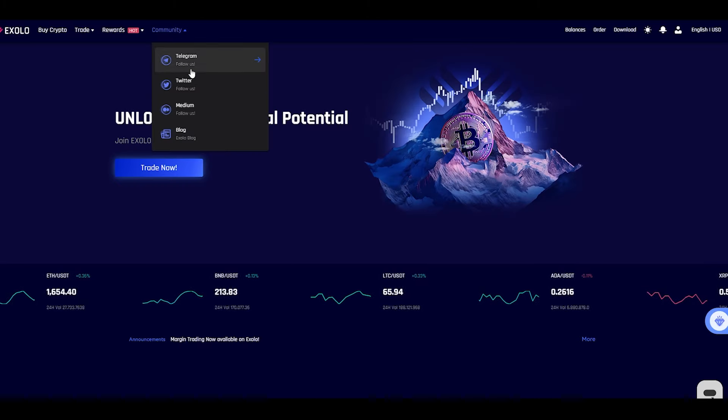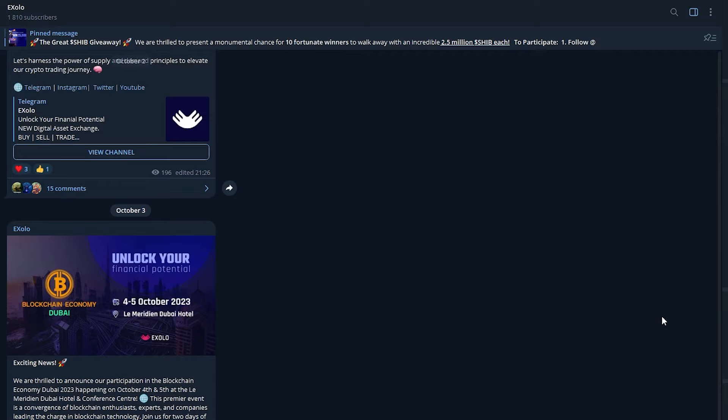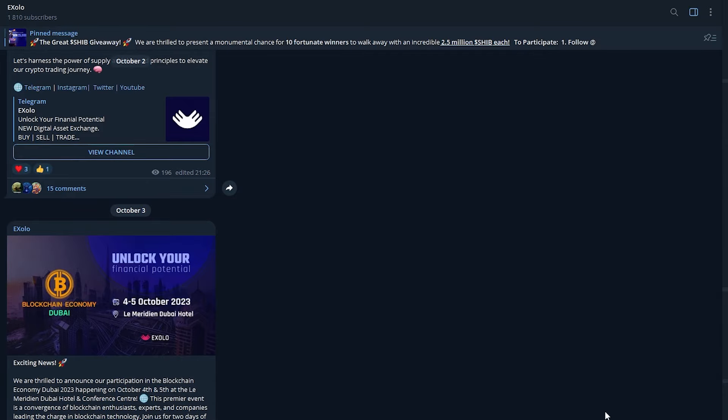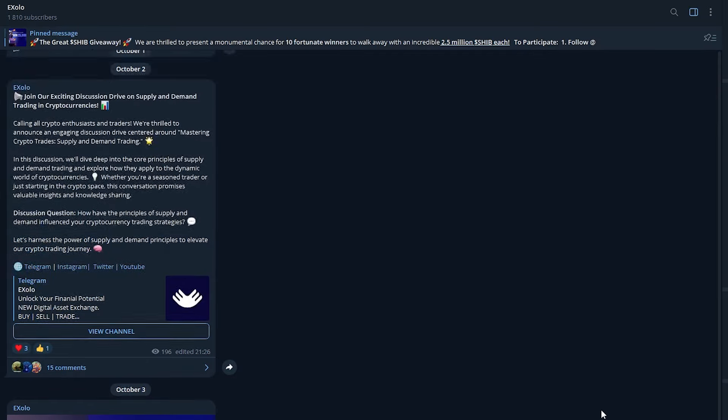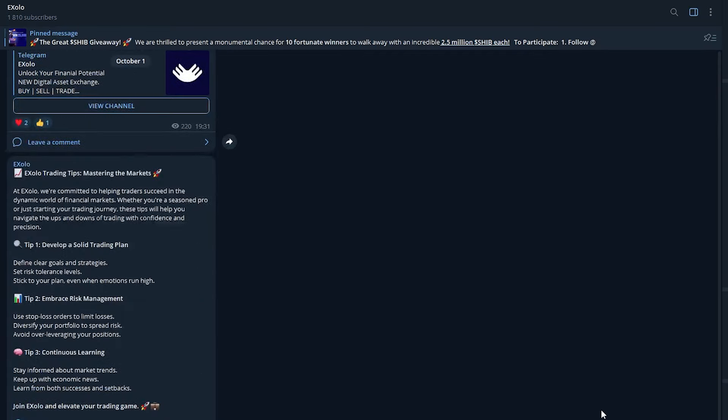Be sure to join the social networks of the project to be aware of all the news. These guys have big plans for the future which they are happy to share. Well, here we are done with the project. I think it has a great future ahead, since such a concept is strikingly different from most. Thank you for watching me and actively suggesting projects for the next reviews. Bye-bye.